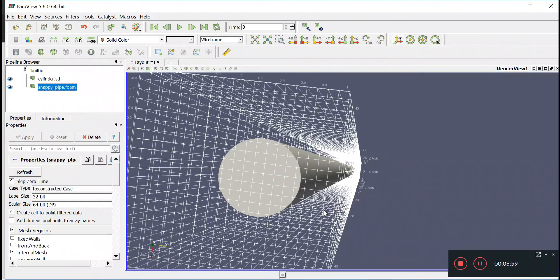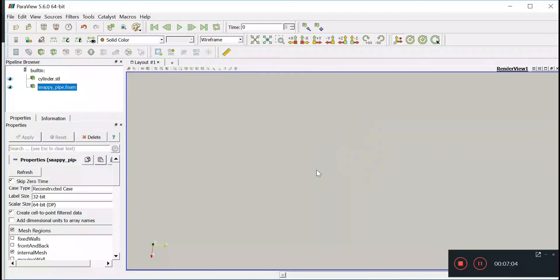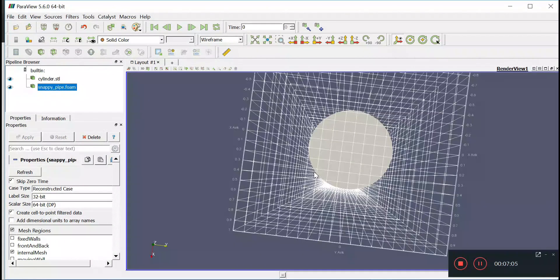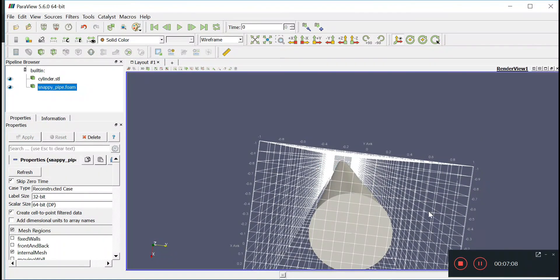Thanks for watching. So this is just a video telling you how to make a block mesh that will encompass the entire STL file so that we can start carving the shape out using snappyHexMesh. Thanks for watching, I'll see you guys next time. Bye bye.